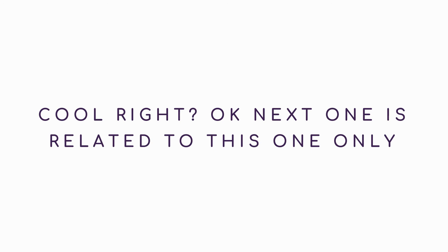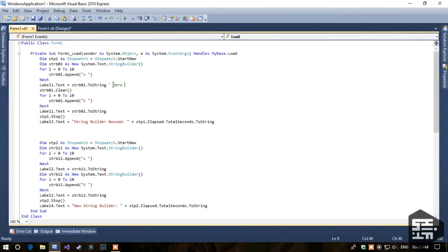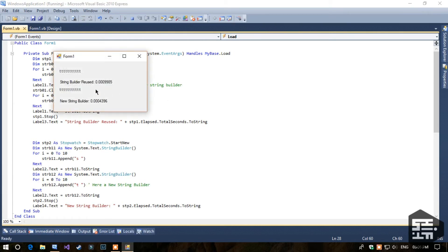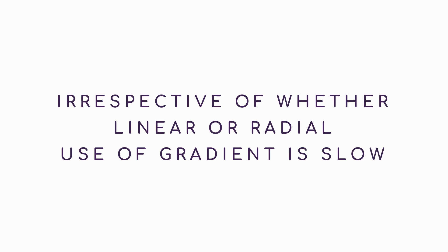Tip 7: Never reuse a StringBuilder after use. Tip 8: Reduce use of gradients. Irrespective of whether linear or radial, use of gradients is slow. It looks awesome, but it's too slow — if you get rid of it you will see much better performance.